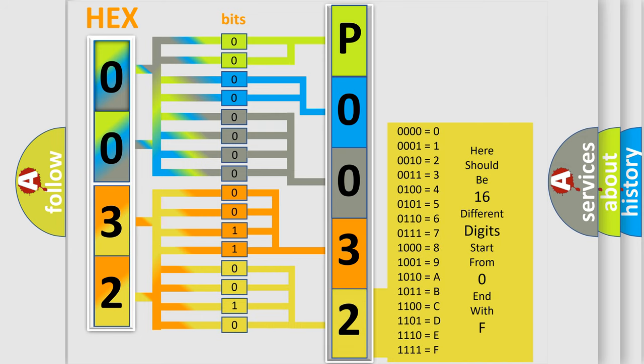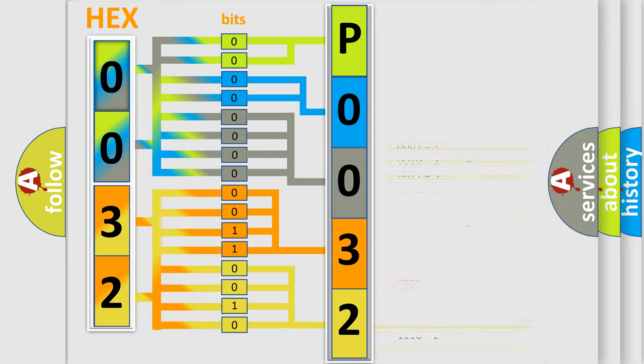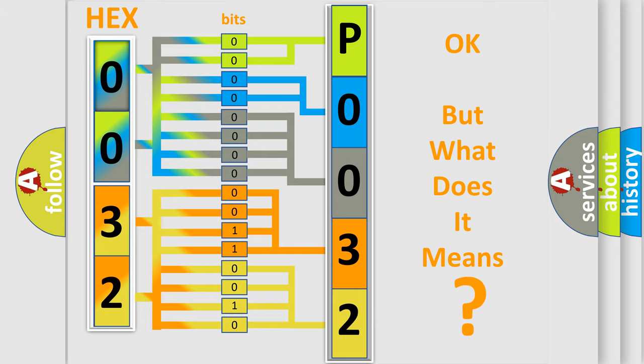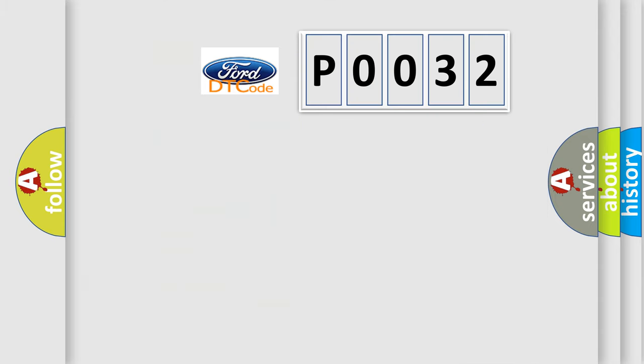We now know in what way the diagnostic tool translates the received information into a more comprehensible format. The number itself does not make sense to us if we cannot assign information about what it actually expresses.